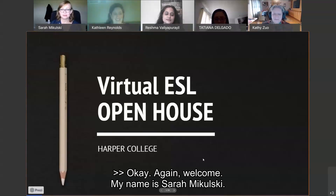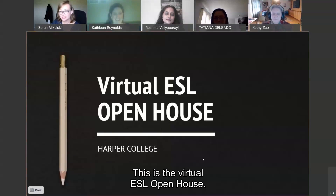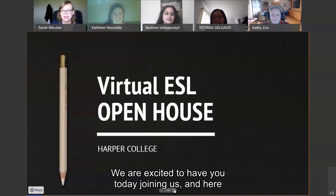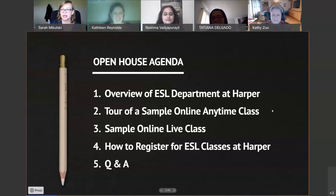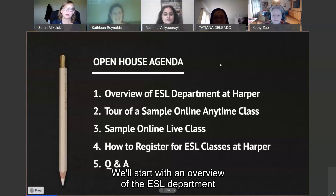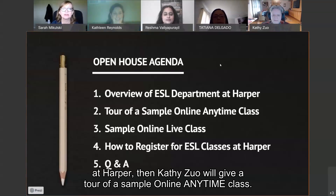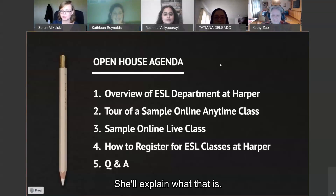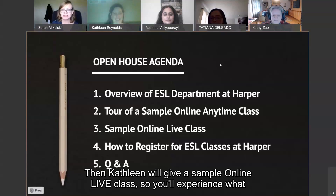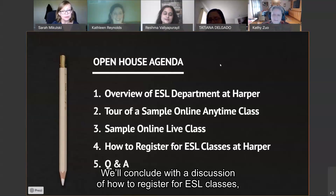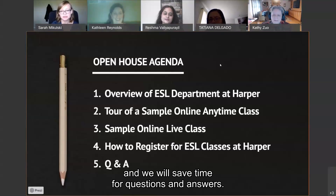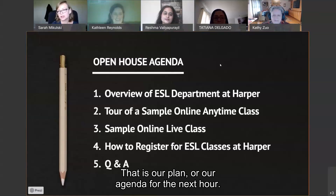Welcome. My name is Sarah Mikulski. This is the Virtual ESL Open House. We are excited to have you joining us today. Here is what we will be talking about: we'll start with an overview of the ESL department at Harper, then Kathy Zuhl will give a tour of a sample online anytime class, then Kathleen will give a sample online live class. We'll conclude with a discussion of how to register for ESL classes and save time for questions and answers. That is our agenda for the next hour.